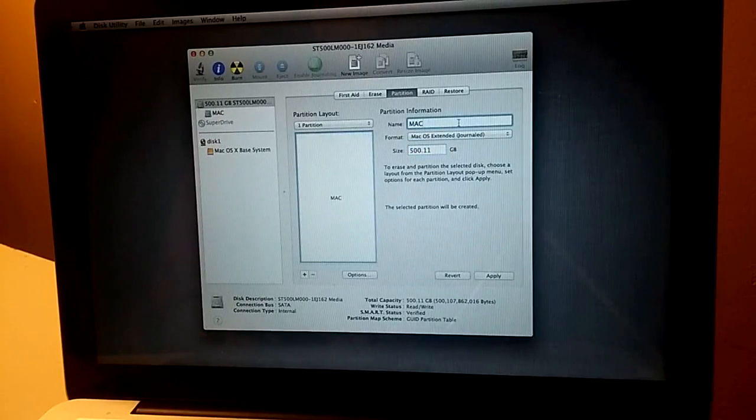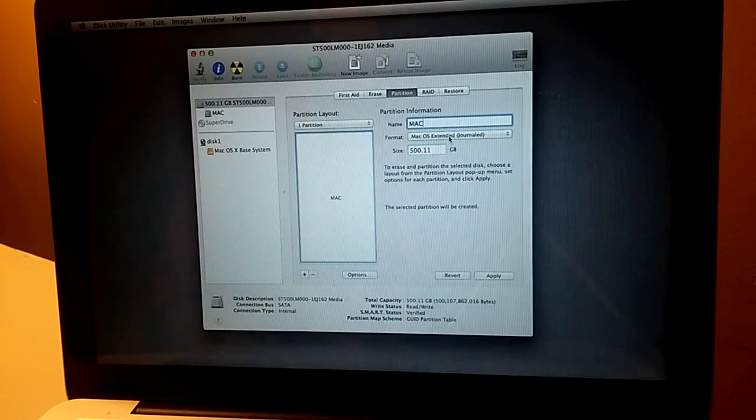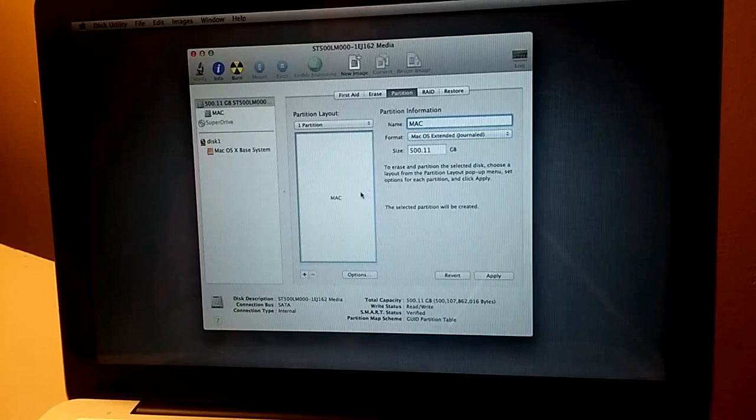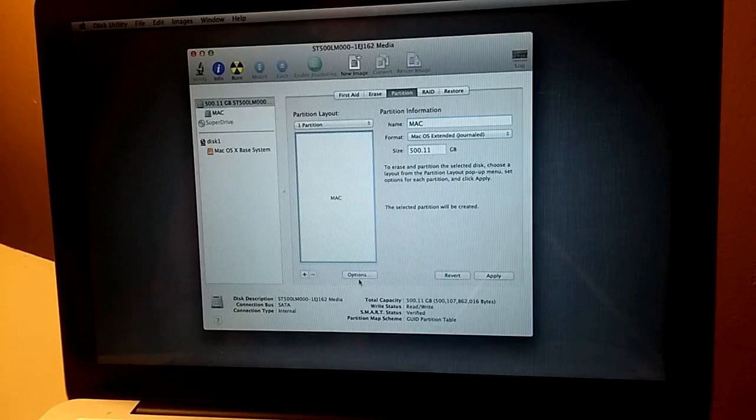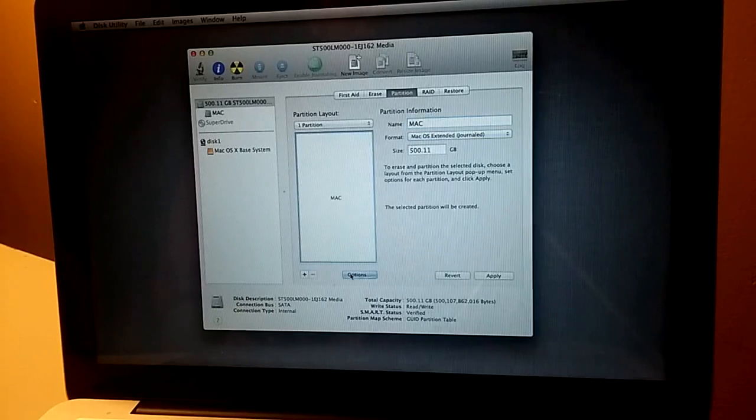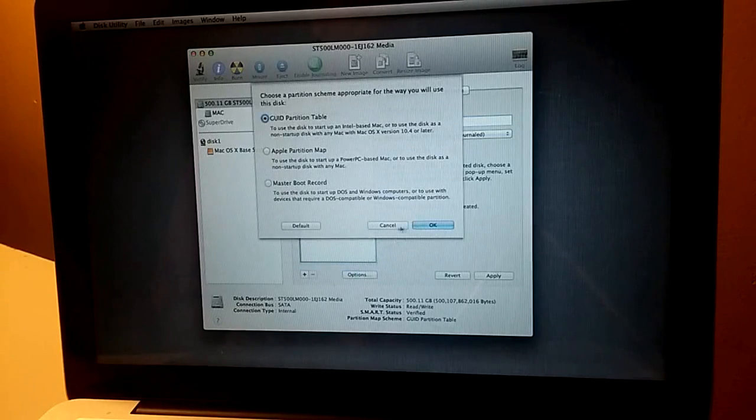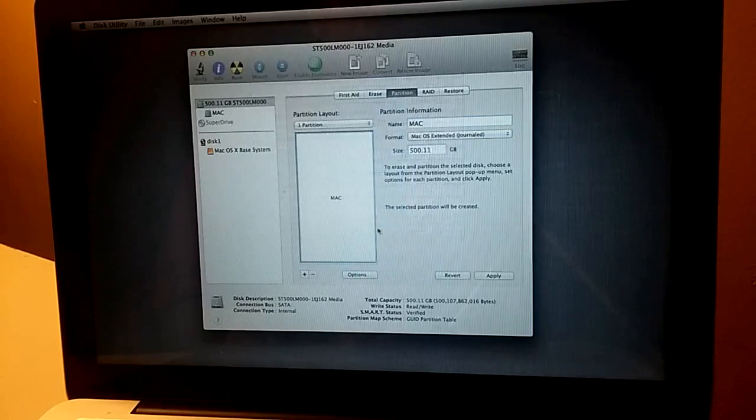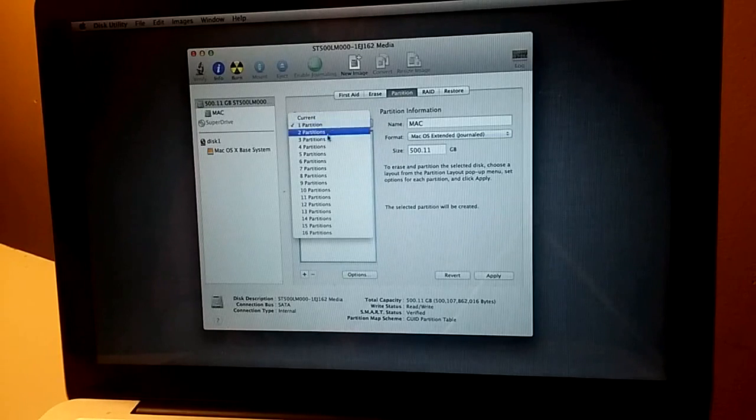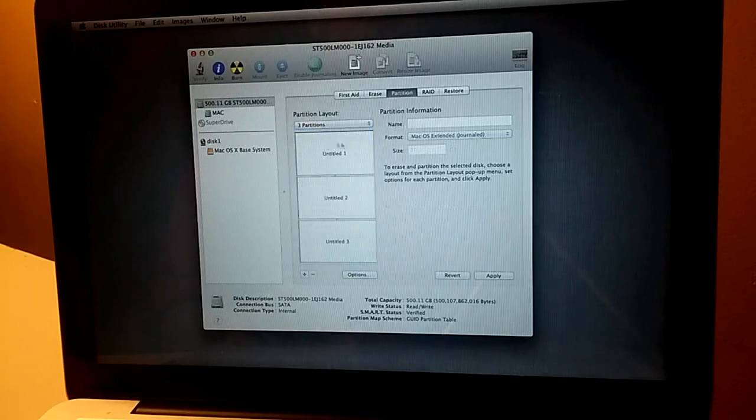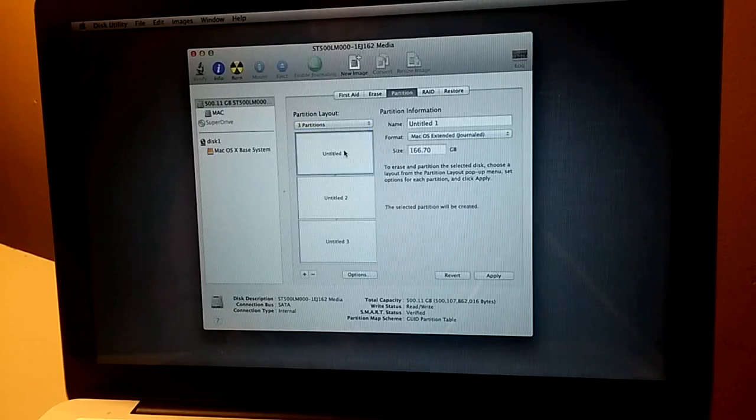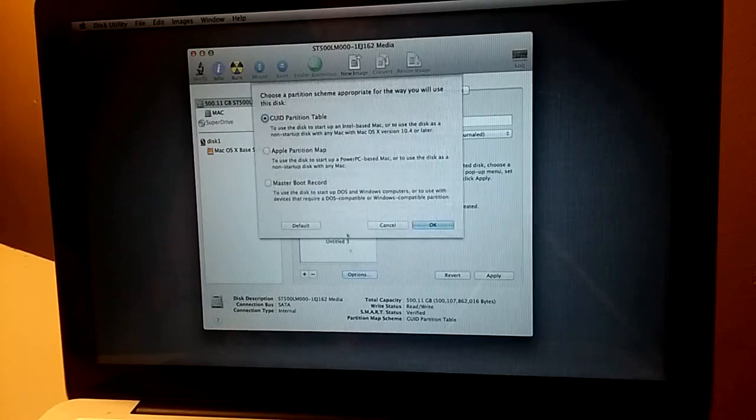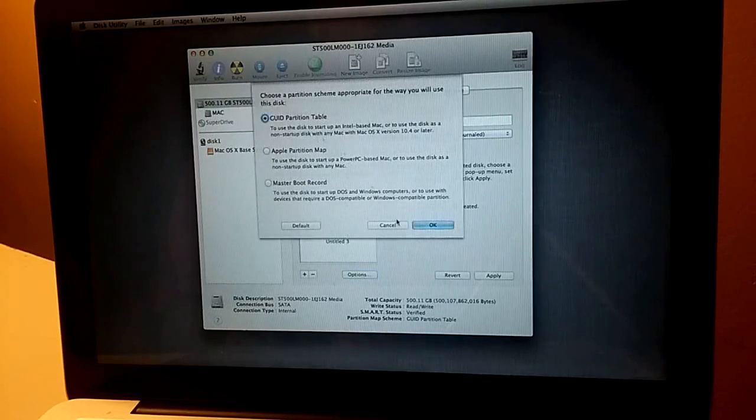Partition. I'm not able to change the size. Interesting. Partition. How about if I choose three partitions.